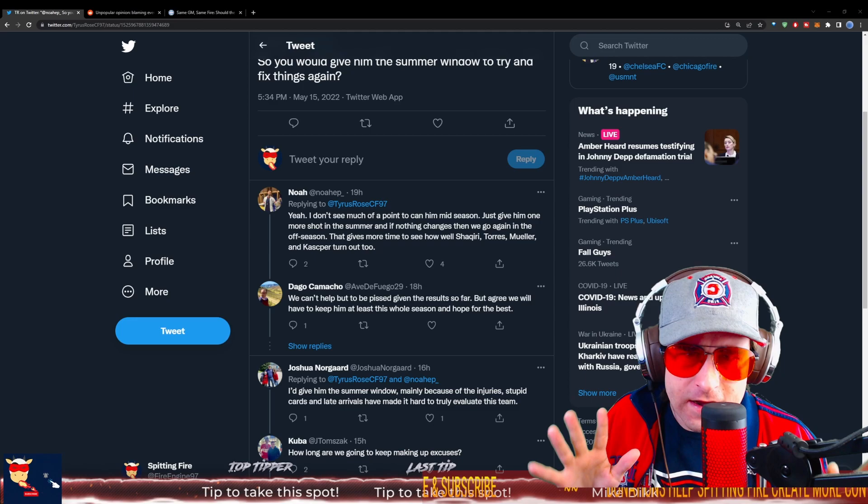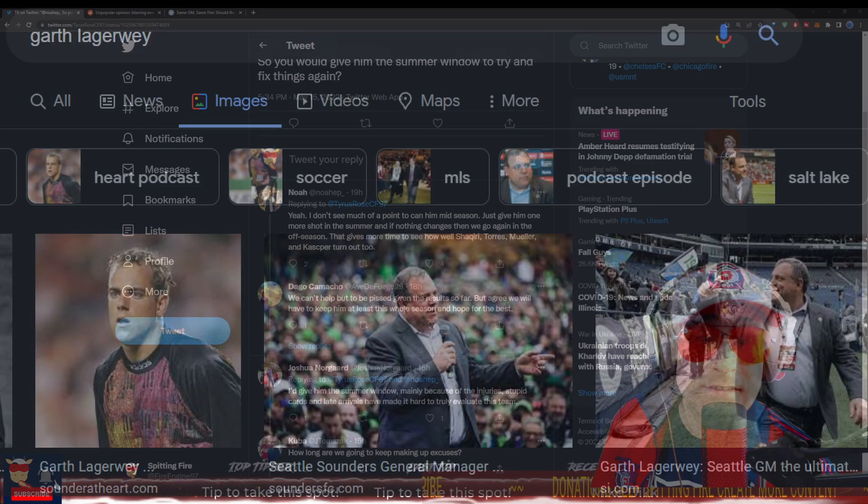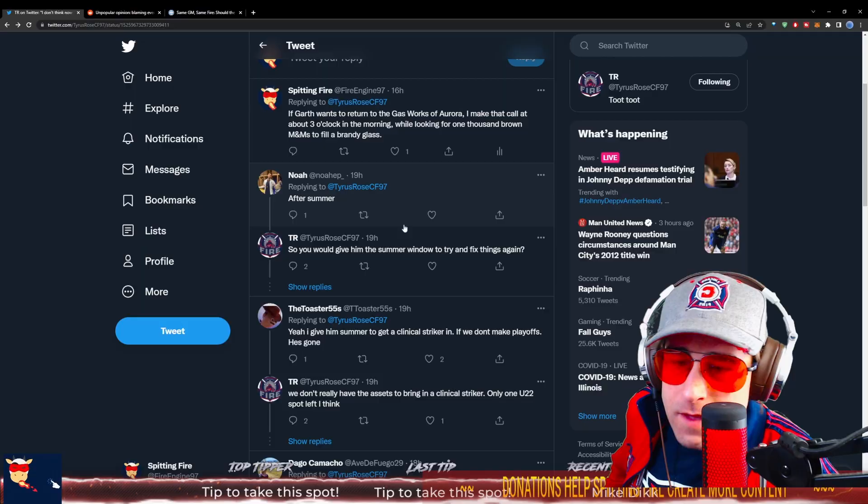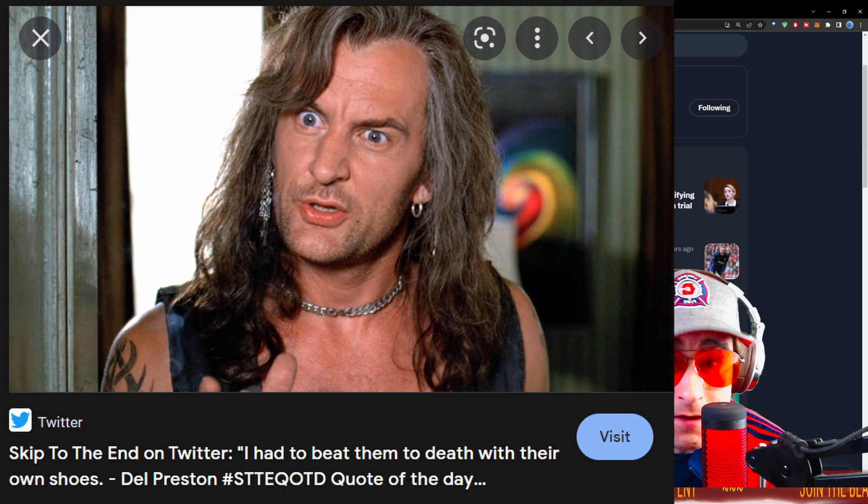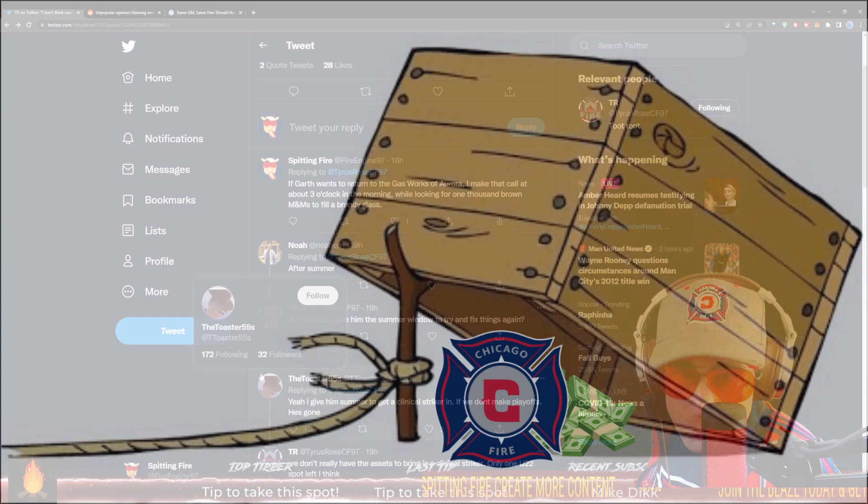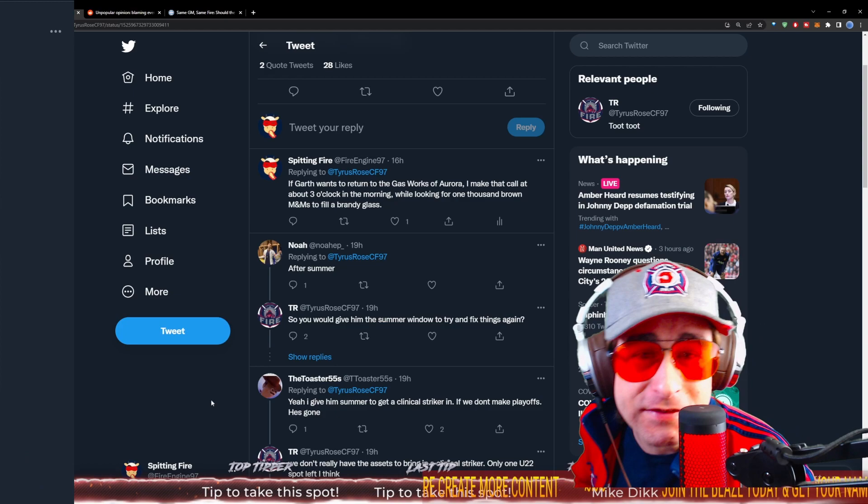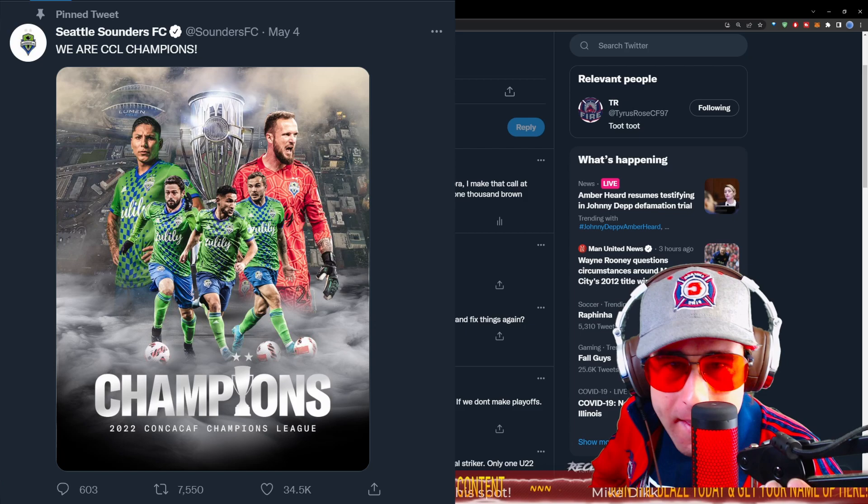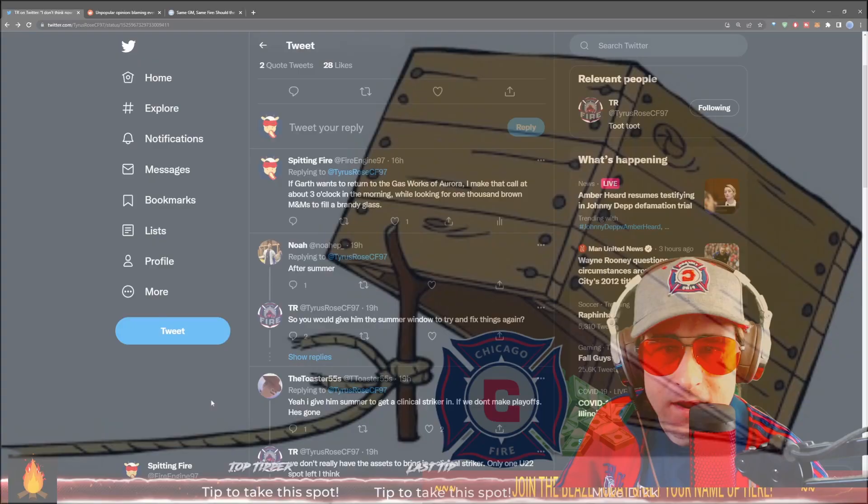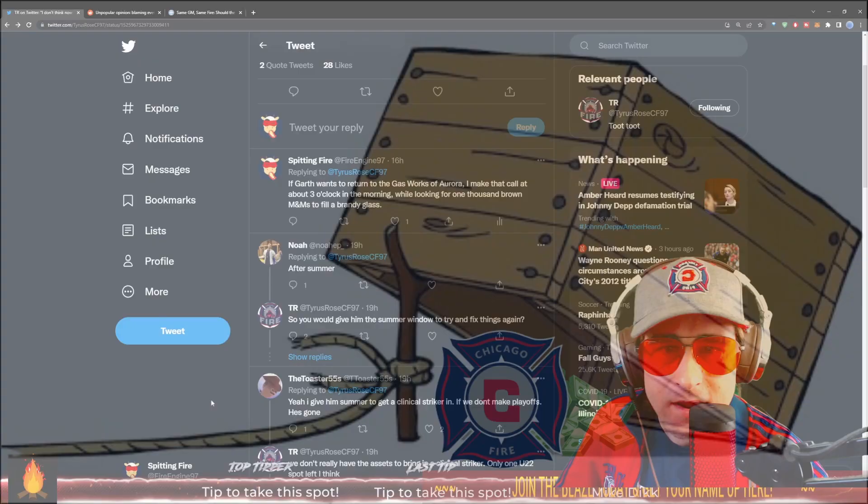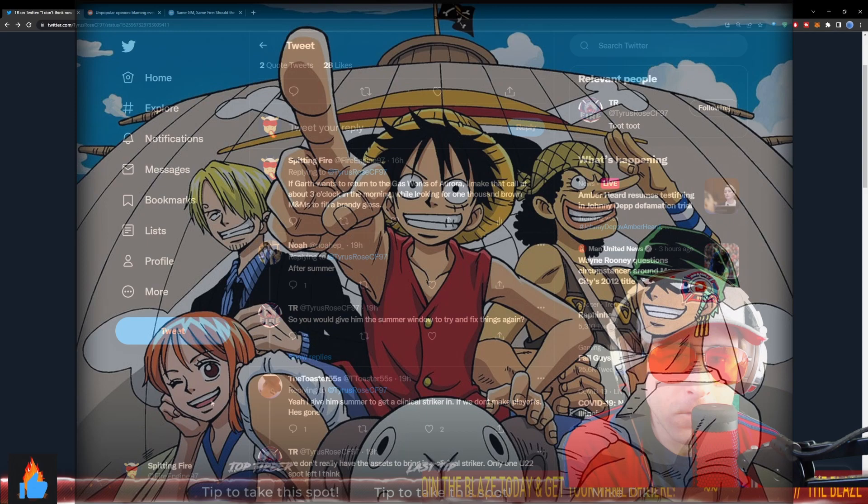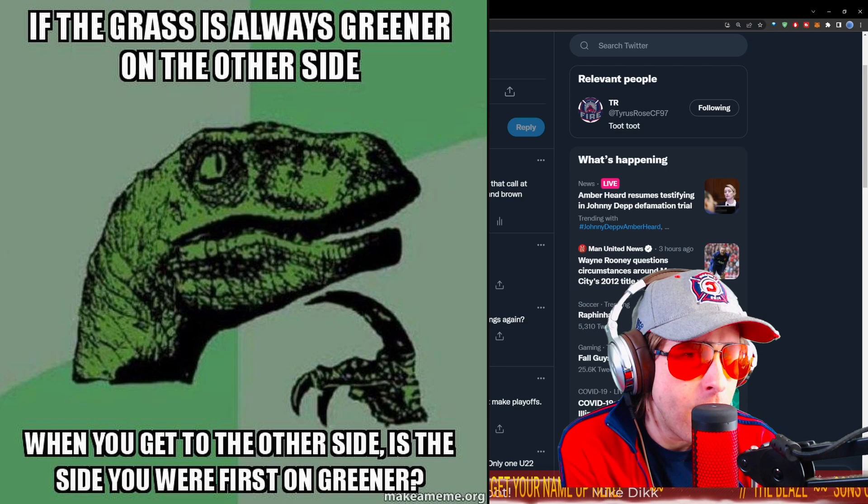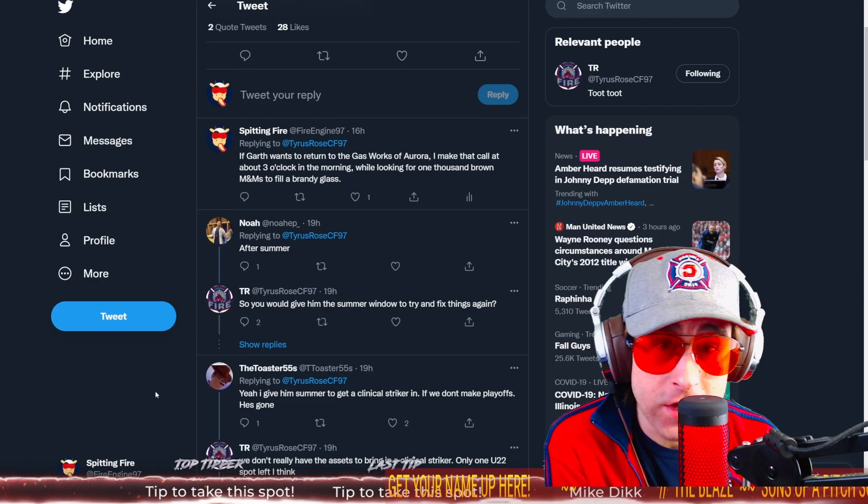There's one play that you could retain Ezra Hendrickson, move on from Georg Heights and still have your whole sense of identity for Chicago Fire and then also improve. And I think you guys all know who that answer is. It's Garth Lagerwey. If Garth Lagerwey wants to return to the Gasworks of Aurora, I'd make that call at about three o'clock in the morning. Chat, would you agree? Is it time to lure Garth Lagerwey out of Seattle?